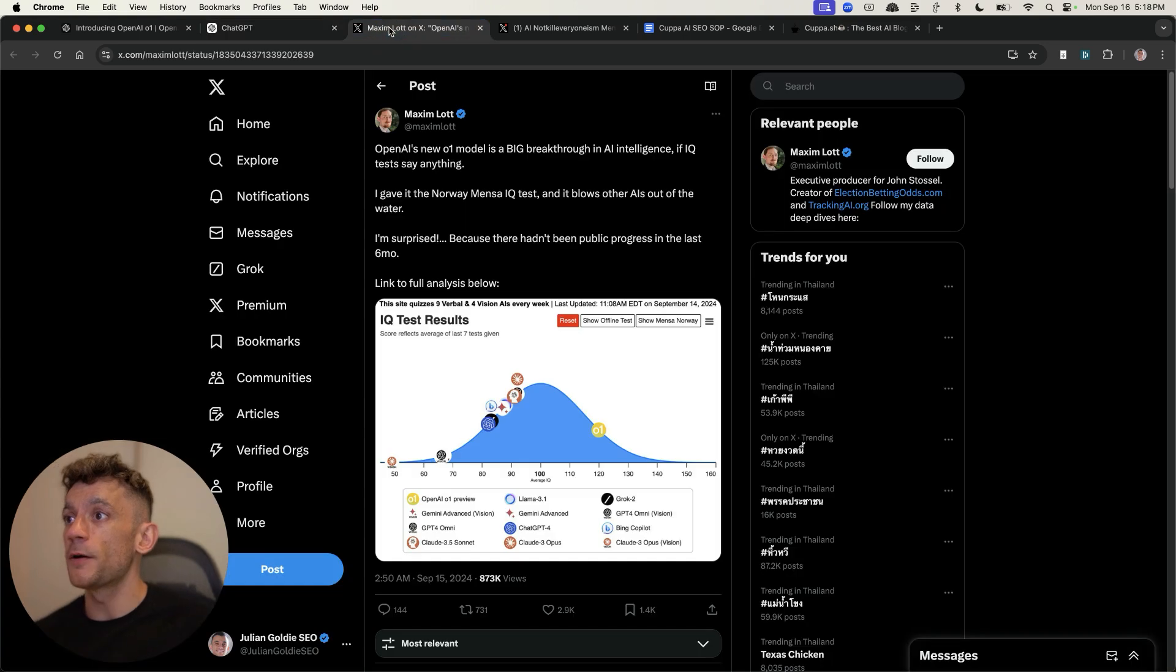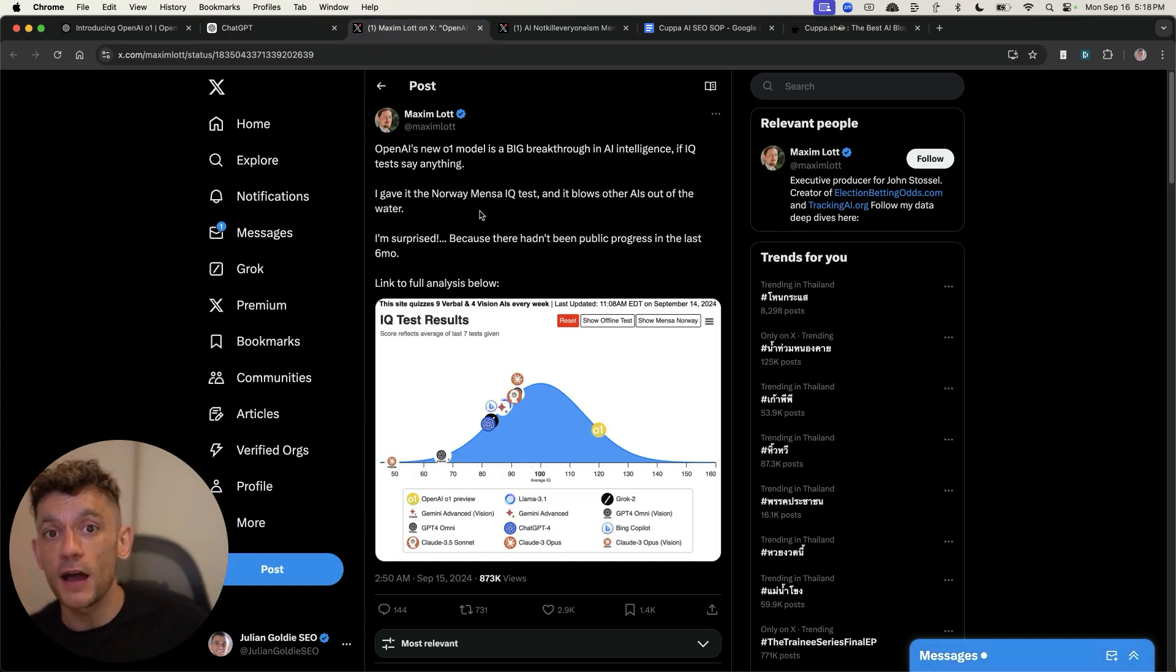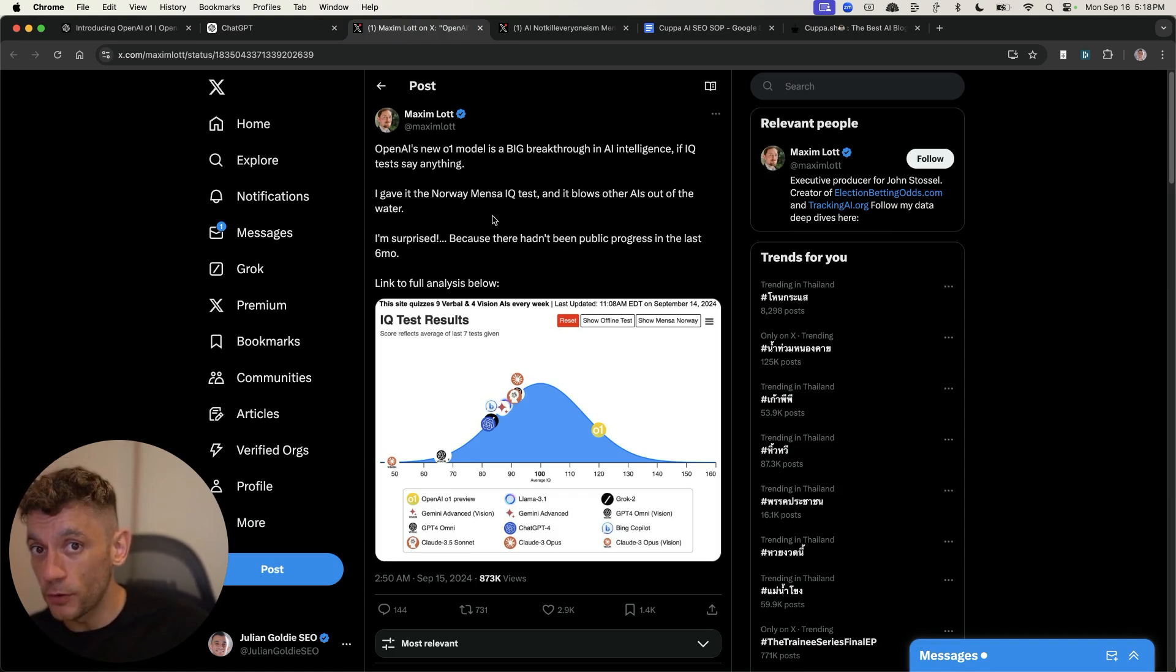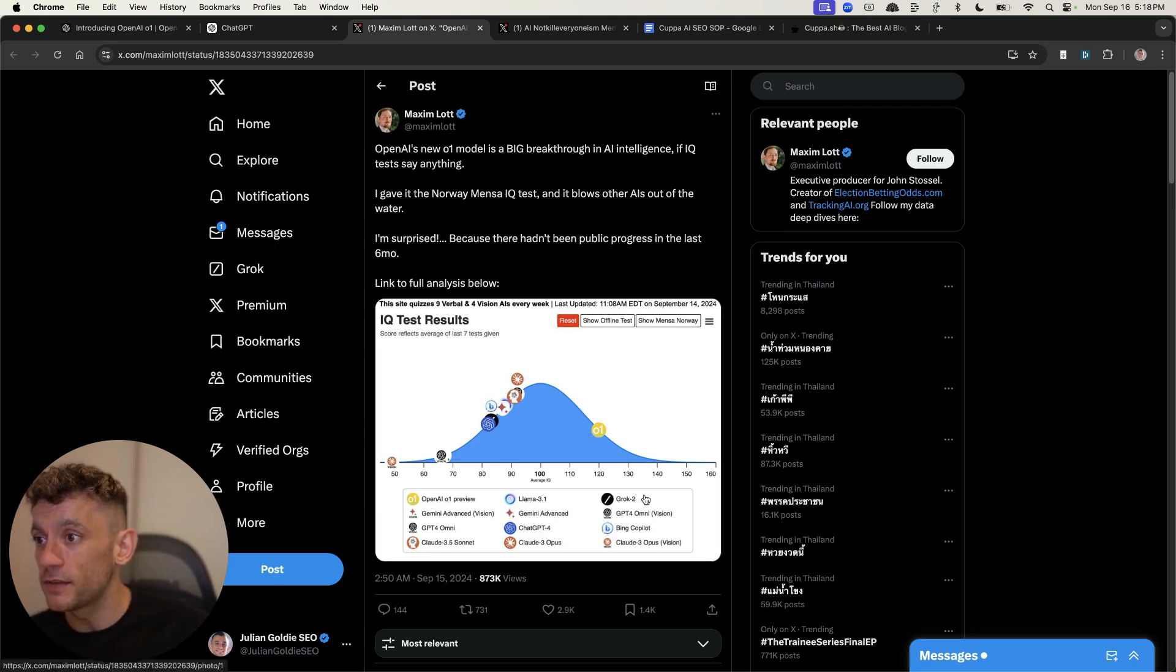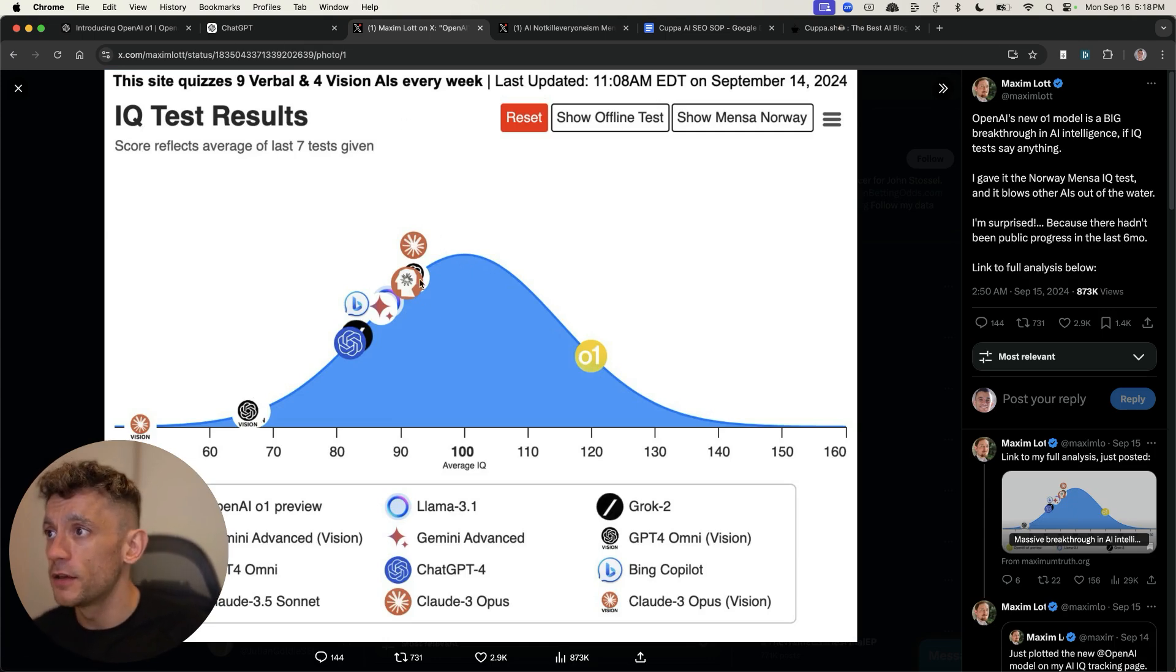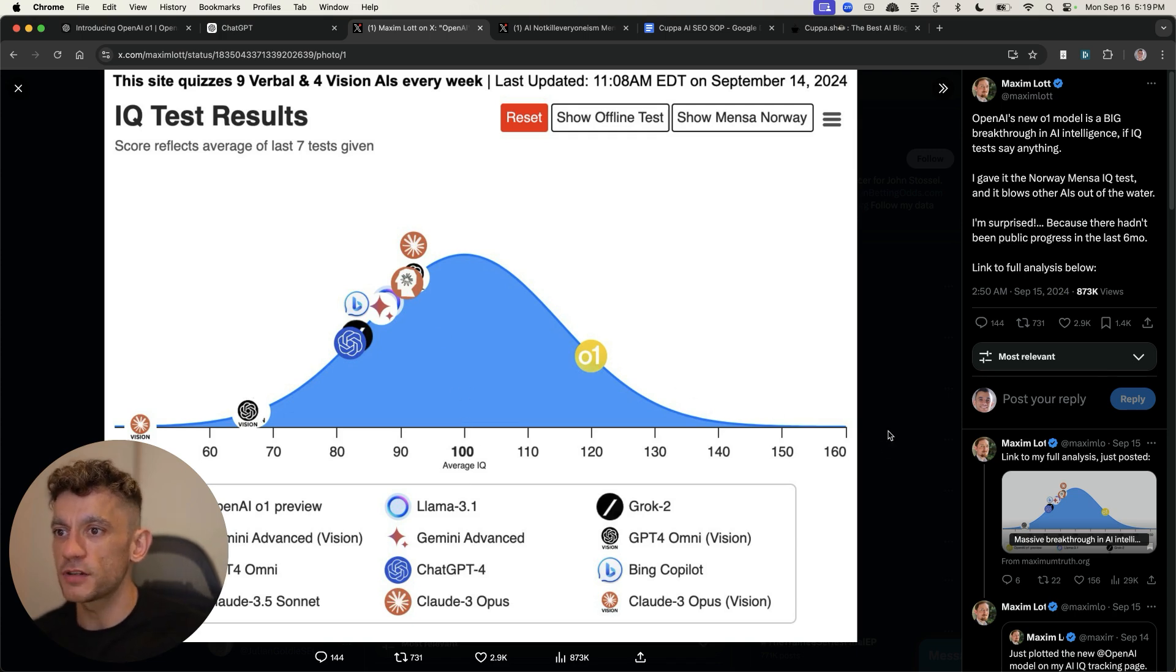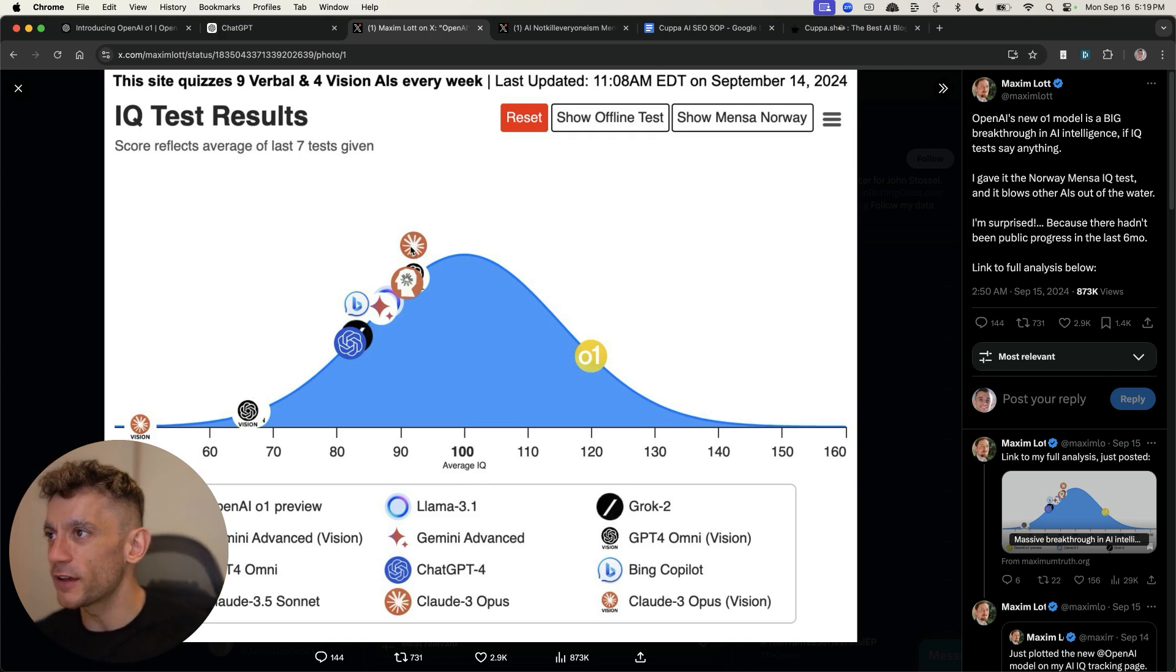Now, what's crazy about this is that OpenAI's new model, O1, is actually 30 IQ points higher than the previous models, as you can see inside this chart right here. So if we pull this up, this is a tweet by Maxim Lott. You can see that the average IQ of a human is about 100. Mine is actually off the charts. I don't know if you knew that or not. But anyway, going back,